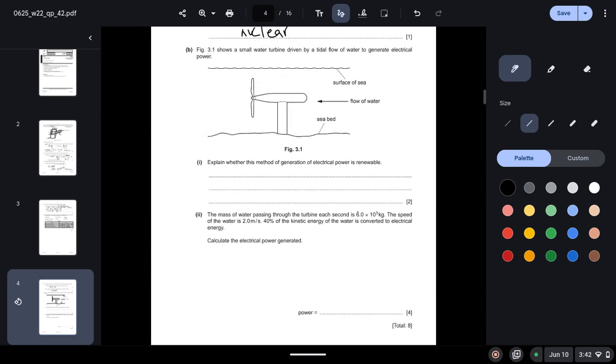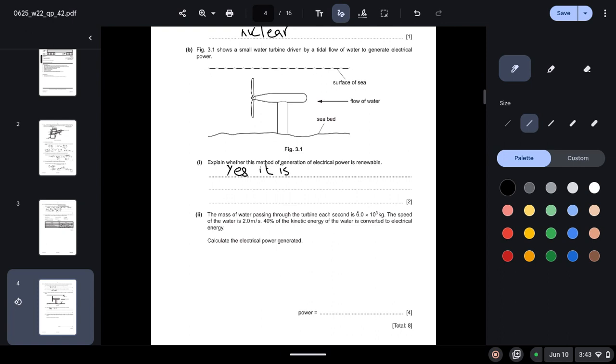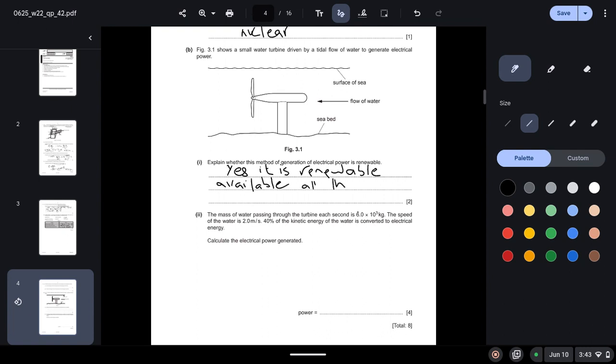Figure 3.1 shows a small water turbine driven by a tidal flow of water to generate electrical power. Explain whether this method of generation of electrical power is renewable. So yes, it is renewable because it is available all the time. We will never run out of tidal power because the sun and moon will always be present and tides arise due to the moon. So tidal power will always be present. It is something that we will never run out of.